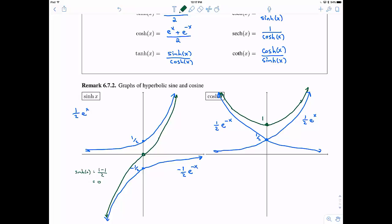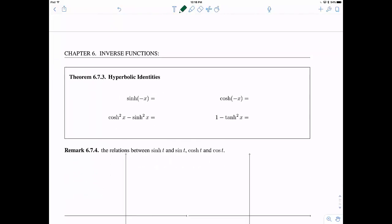With these definitions of hyperbolic sine and hyperbolic cosine, they have good properties just like sine and cosine themselves. First, hyperbolic sine is an odd function: sinh(−x) = −sinh(x). Hyperbolic cosine is an even function, meaning cosh(−x) = cosh(x). For hyperbolics, the identity is not a sum but a difference: hyperbolic cosine squared minus hyperbolic sine squared equals one.